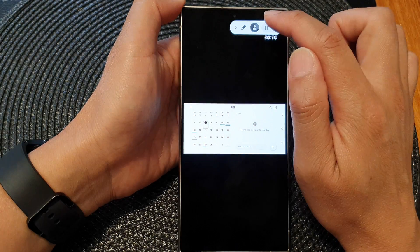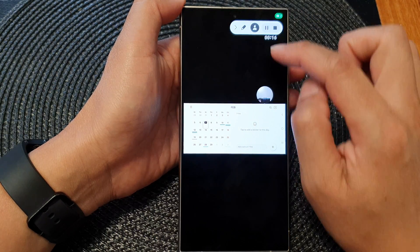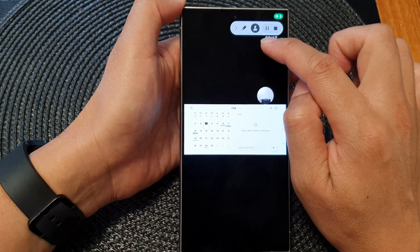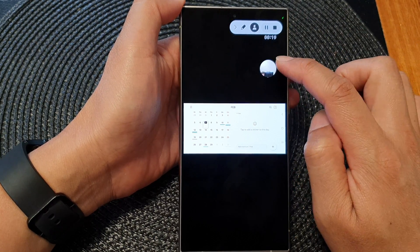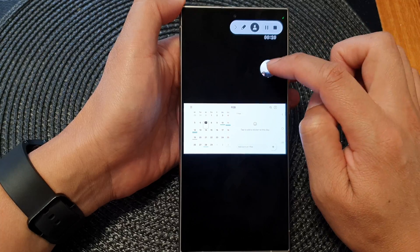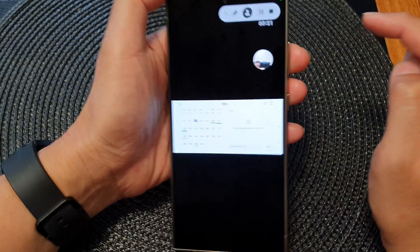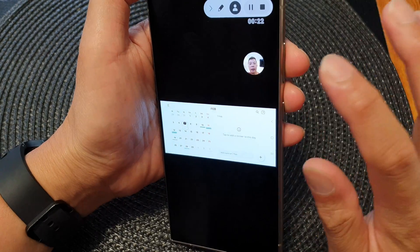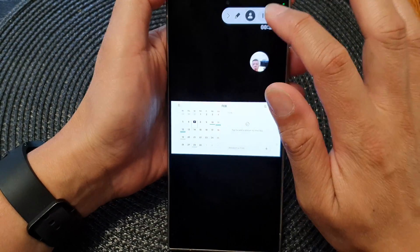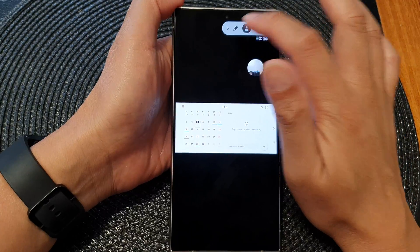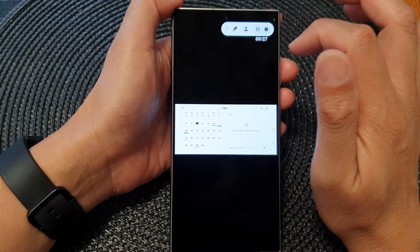You can also tap on the person icon to turn on your selfie camera during the screen recording. You can turn the selfie camera on and also hide it as needed.